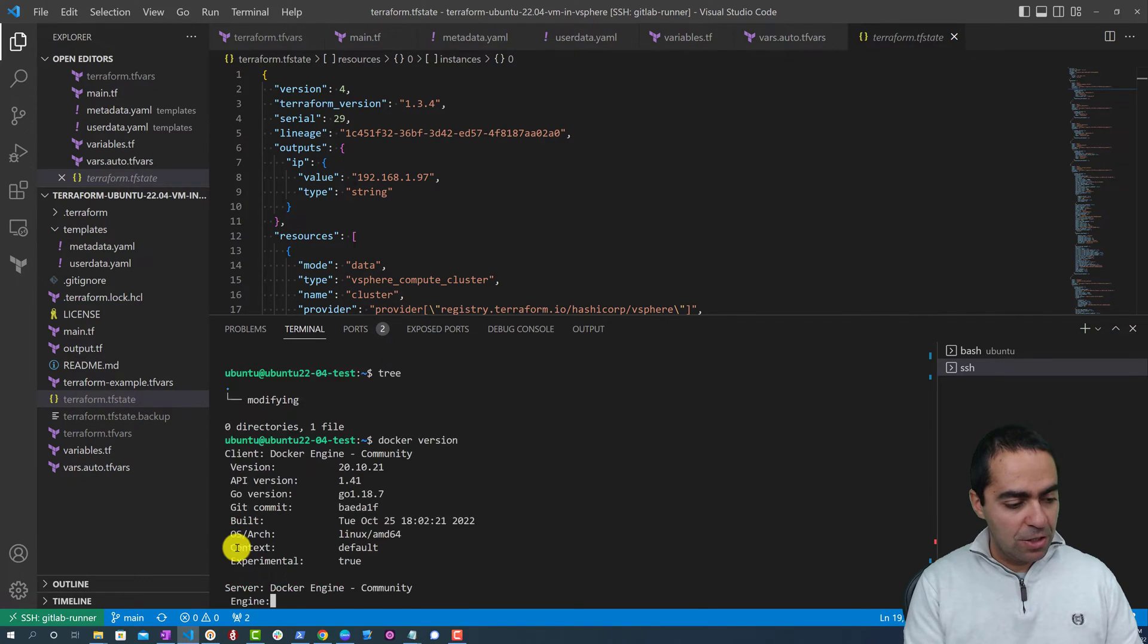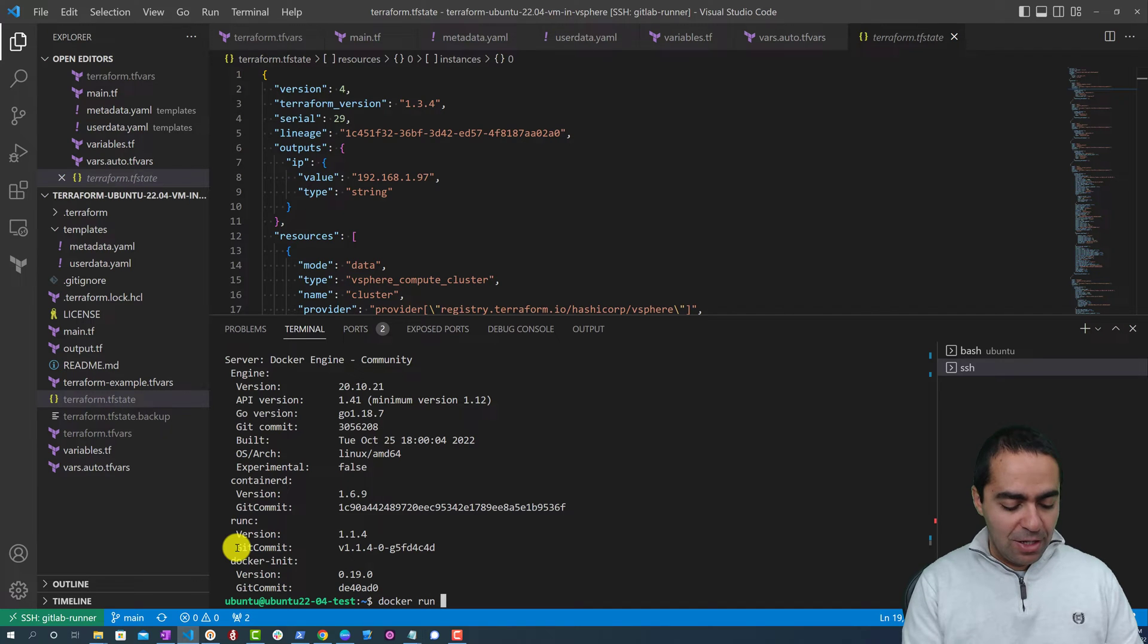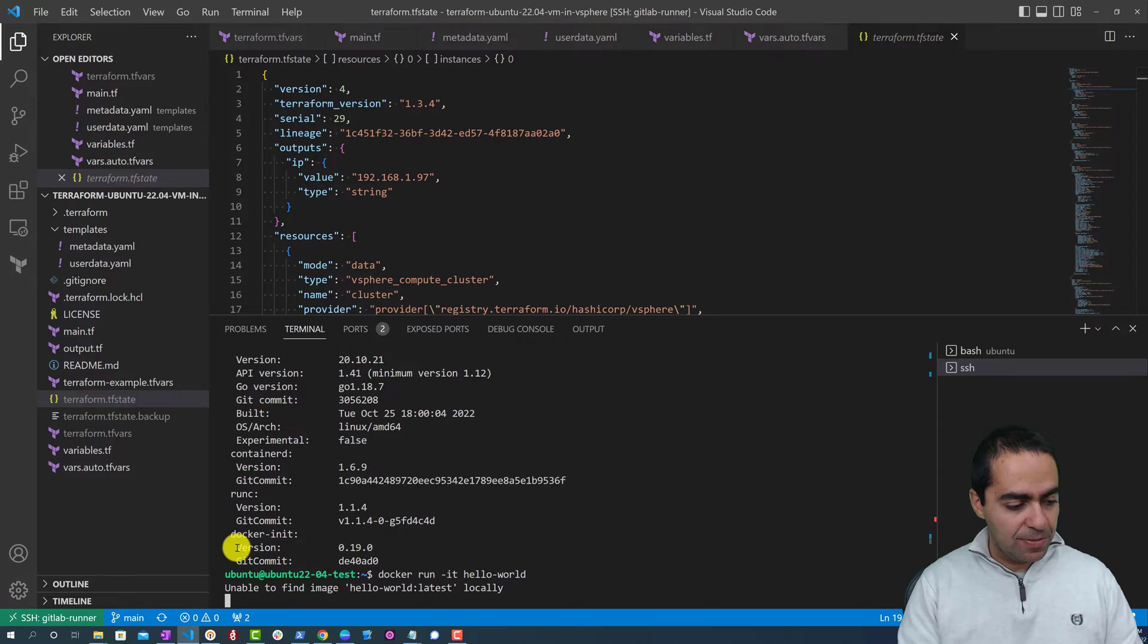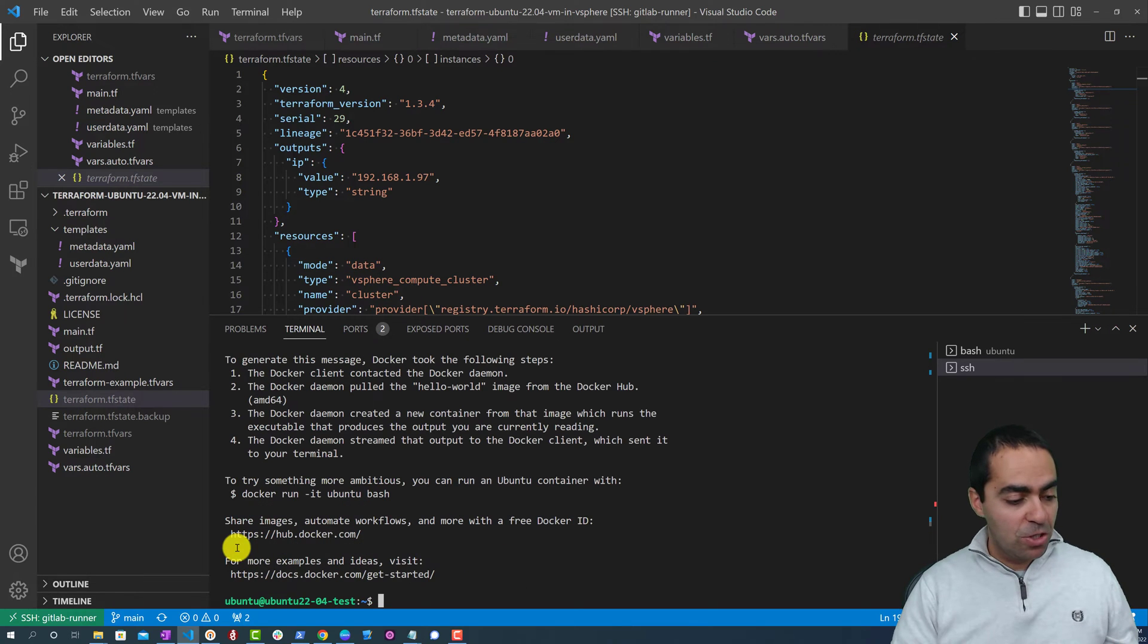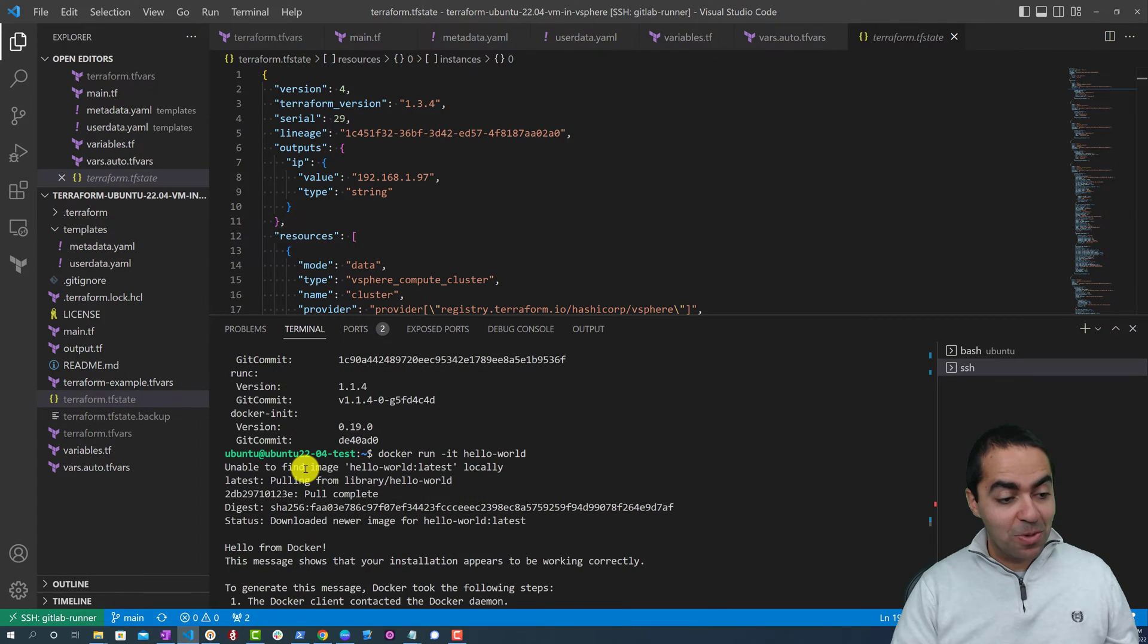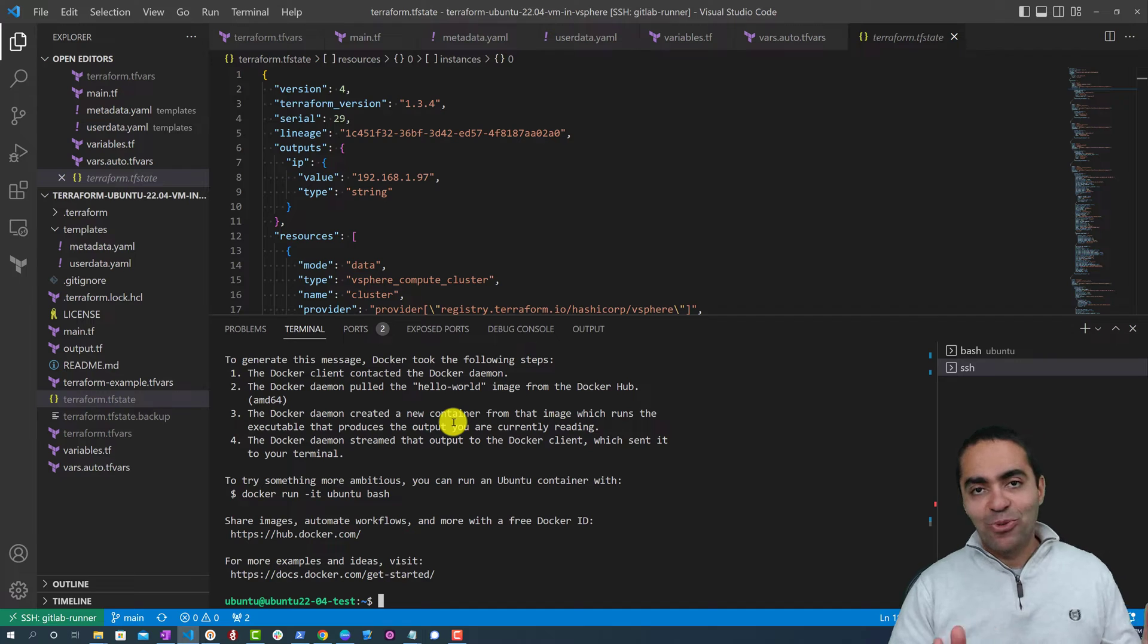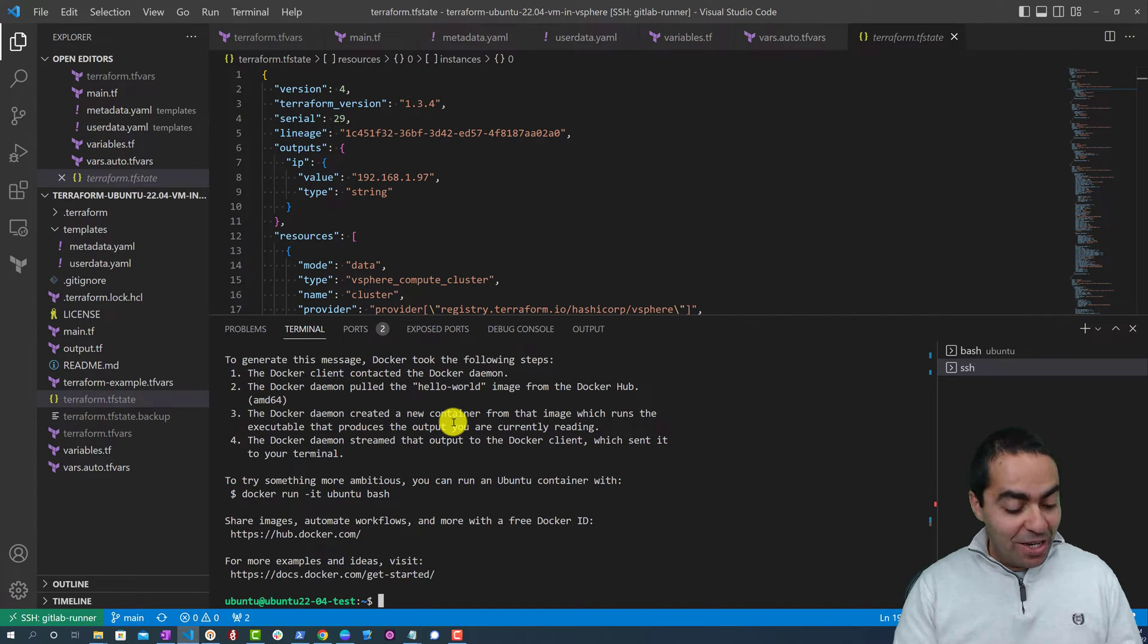So let's test tree. Tree is right there. And let's test docker. Let's do a docker version. Docker is running. You can run docker run, let's see, hello world. It goes up, pulls the image, brings it down and runs hello world and everything works as expected.